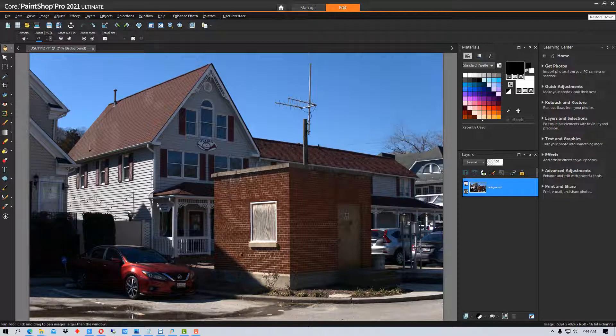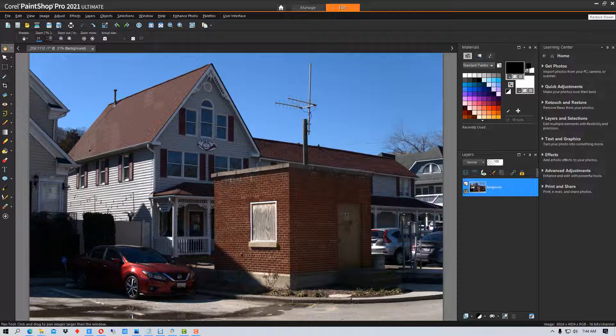Hey everybody, this is Dean and welcome to Photoblue. Today I'm going to show you how to use adjustment layers in Corel Paint Shop Pro.